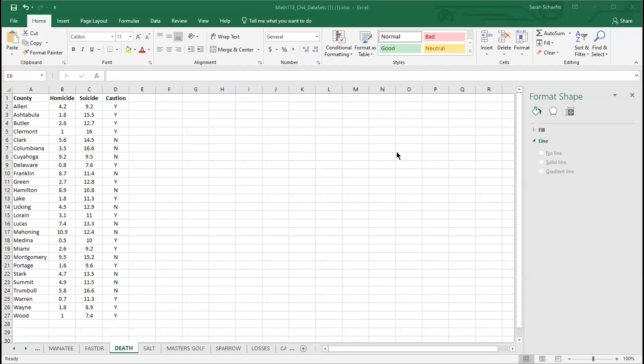The dataset that we're looking at lists a number of counties in Ohio, and what they have is the rate of homicides and the rate of suicides, and these rates are per 100,000 people.